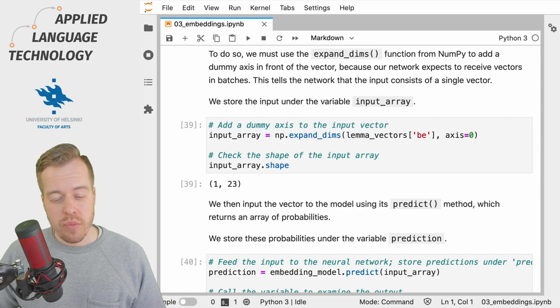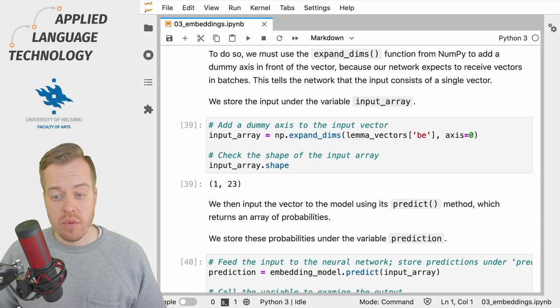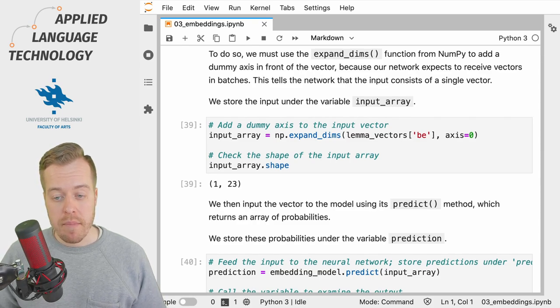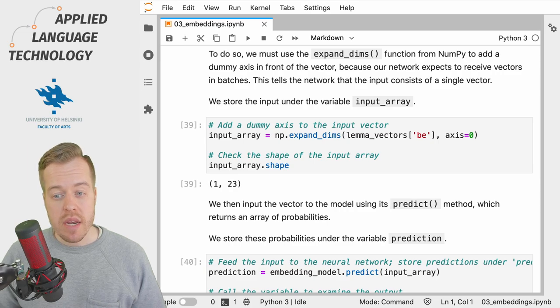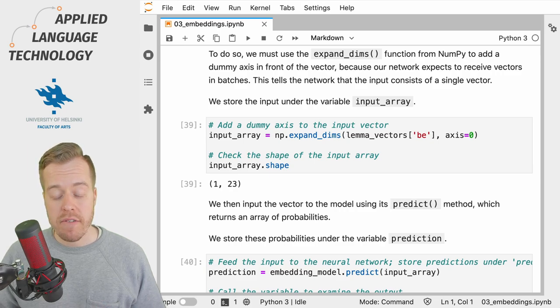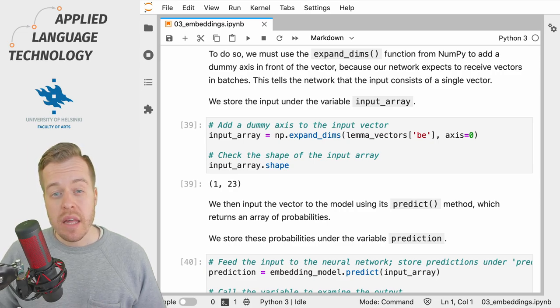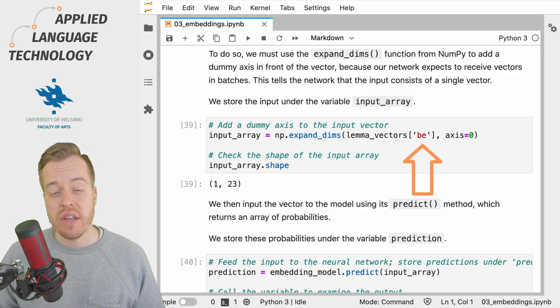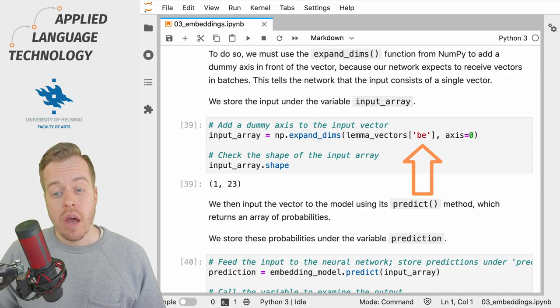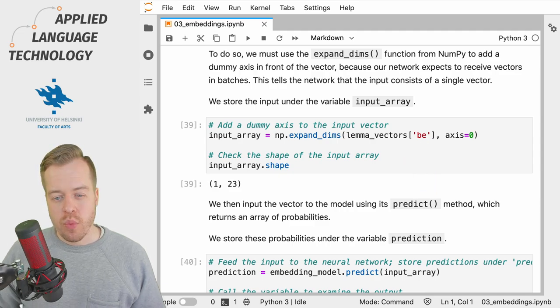For example, to predict the lemmas of the words that occur close to the lemma 'be', we need to start by fetching the one-hot encoded vector from the dictionary under lemma_vectors.